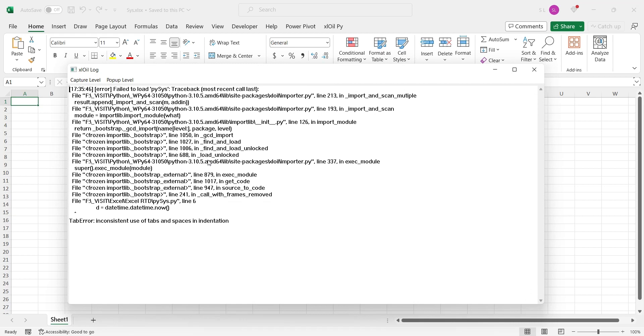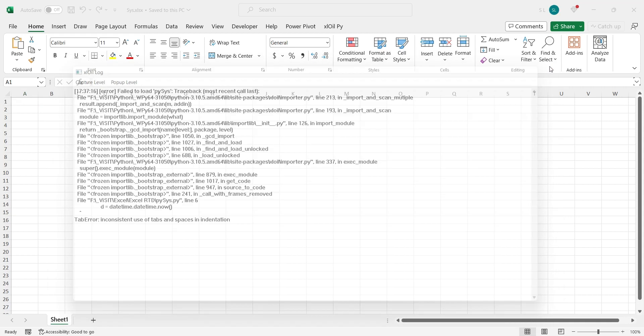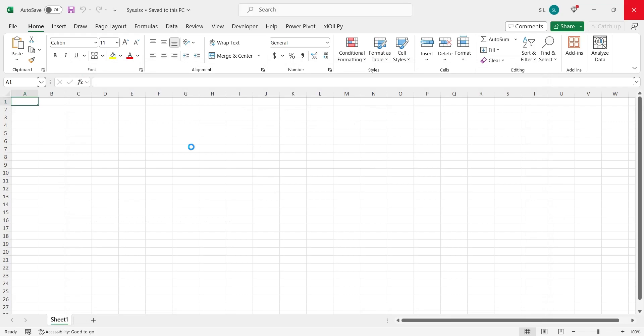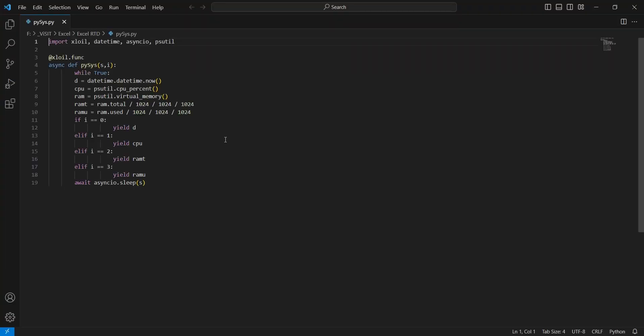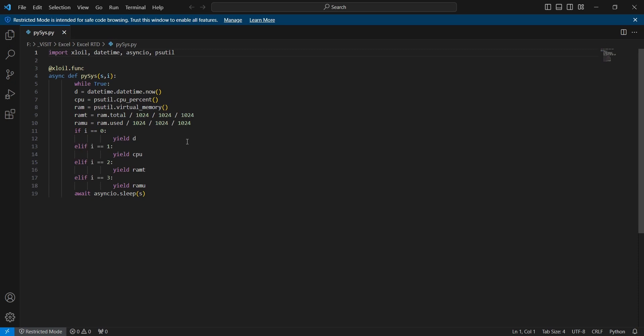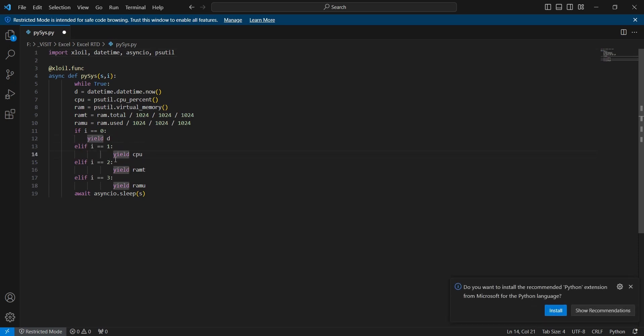Open the Python code file in a code editor. We will use the Visual Studio code editor. Here we will make corrections to all the indenting and spacing. Python works on spaces. If a space is wrong, the code will not work properly.